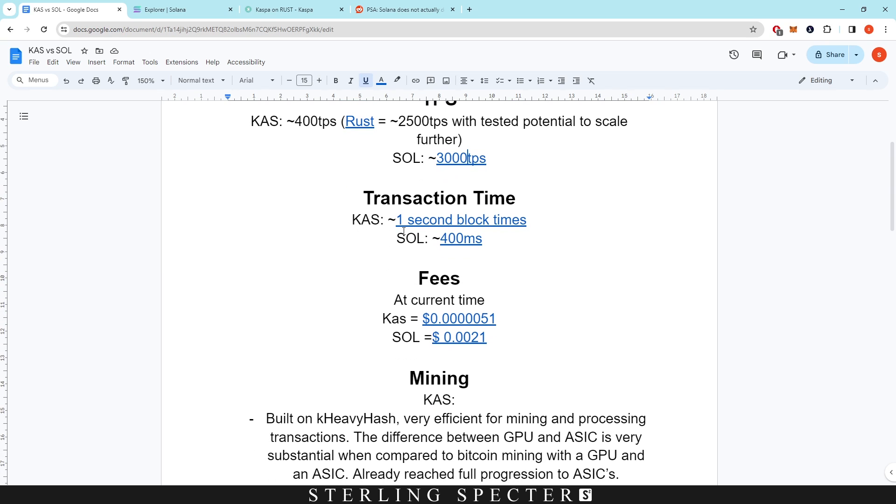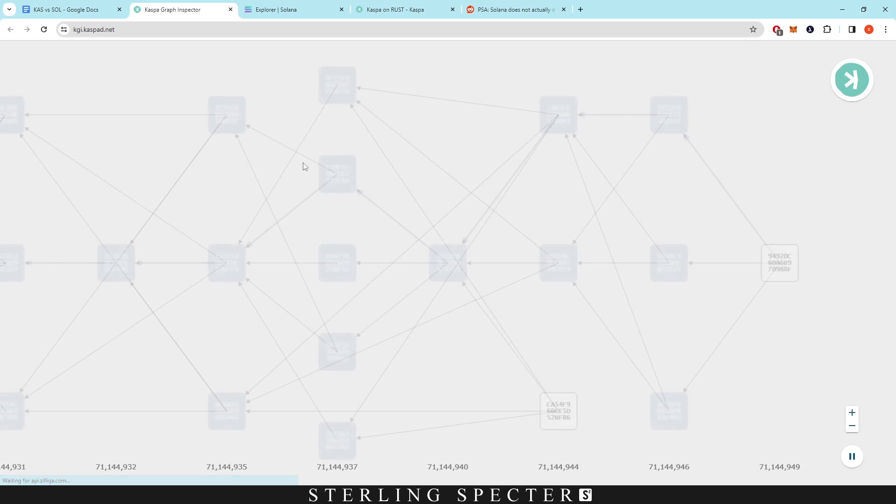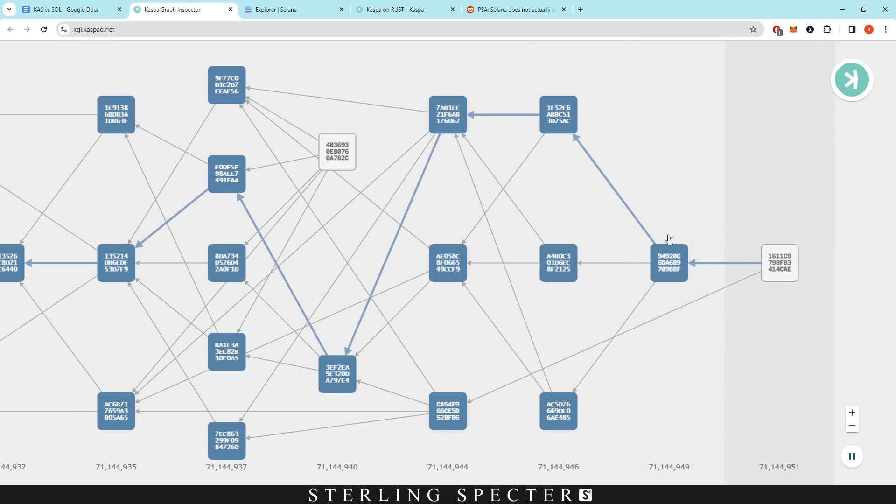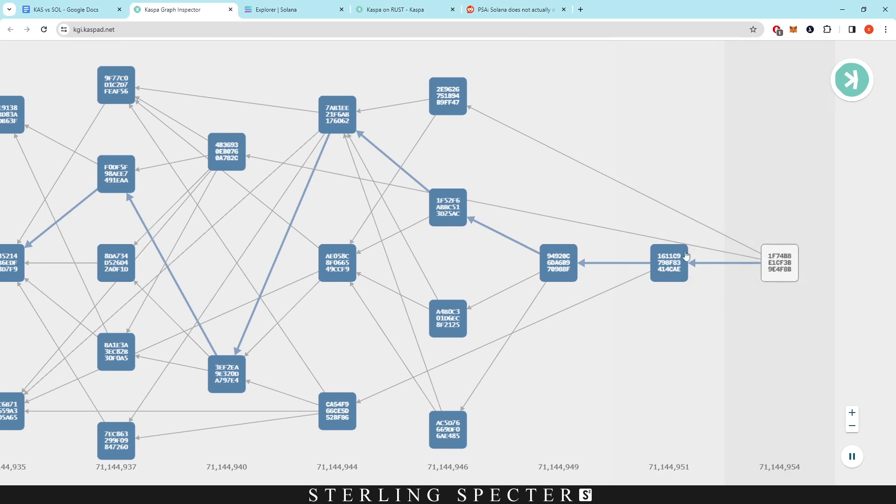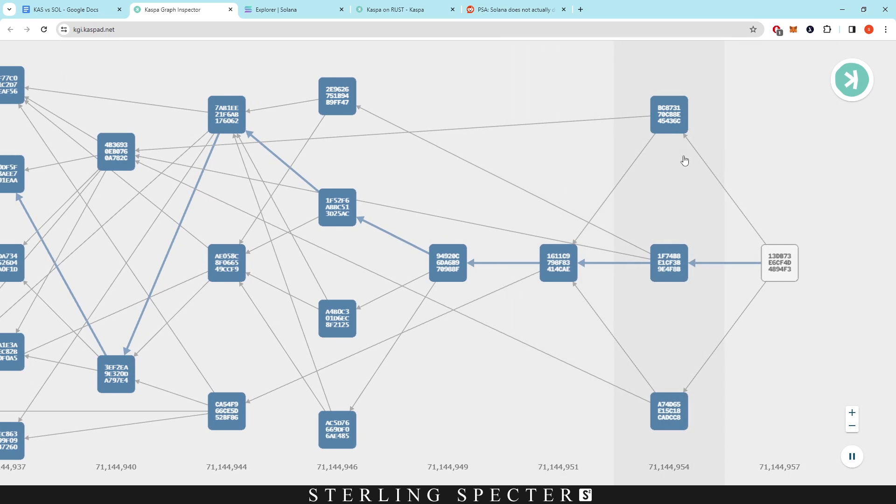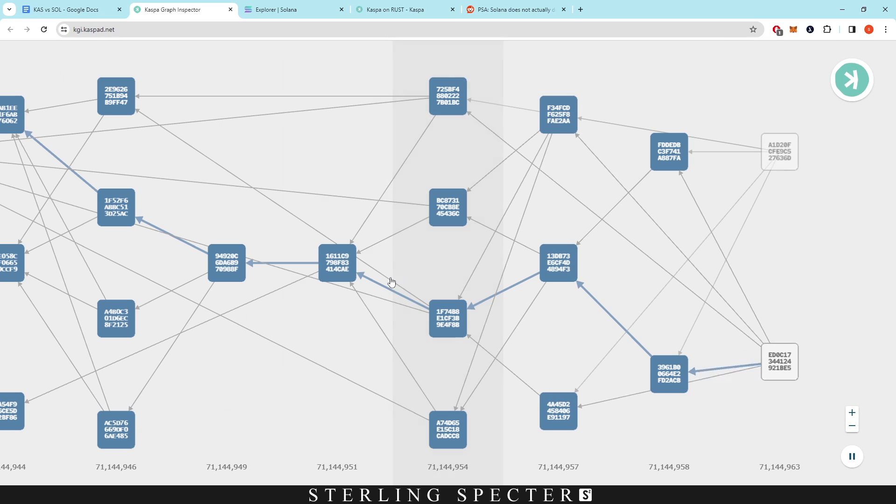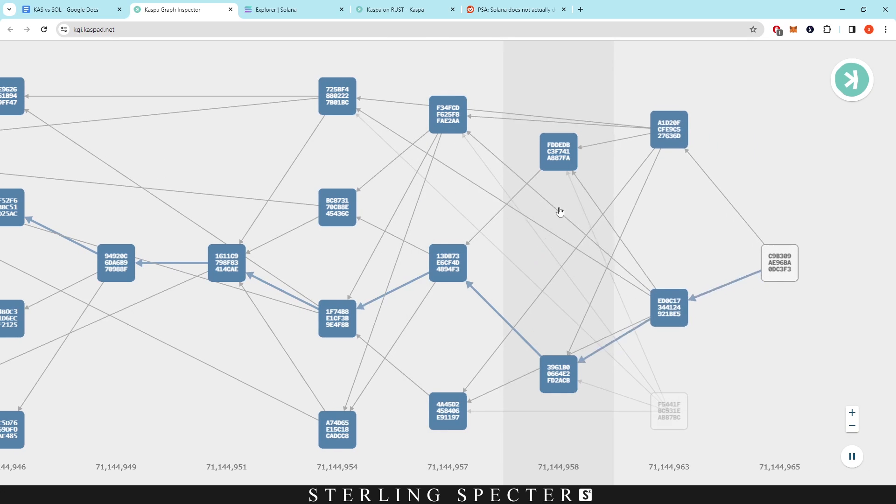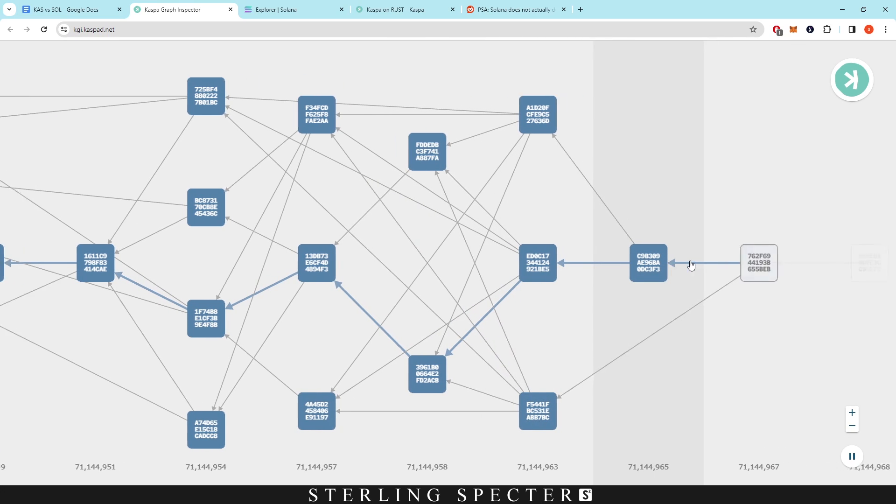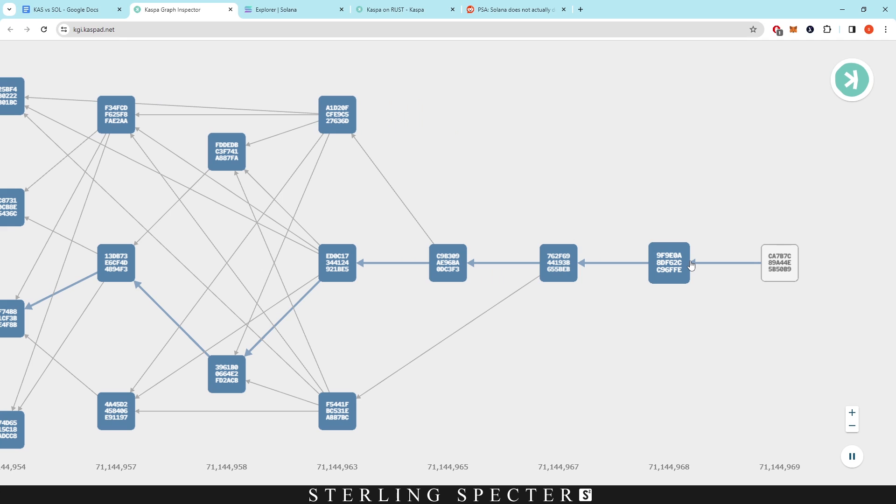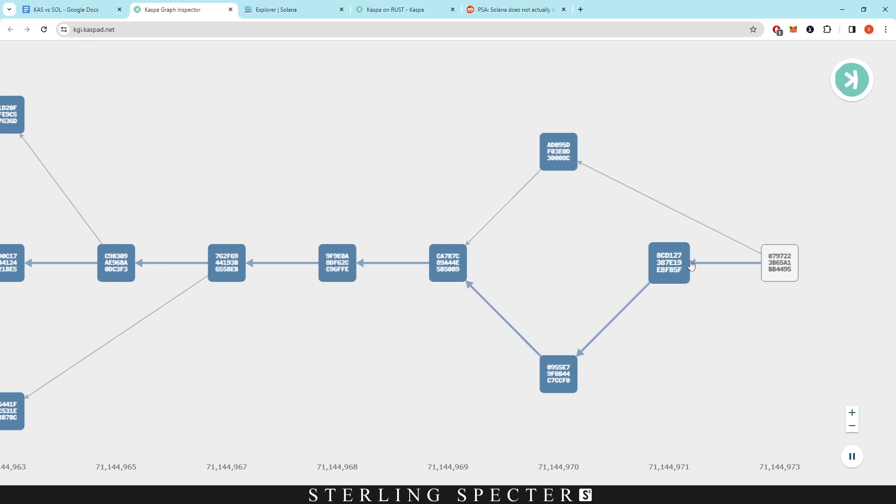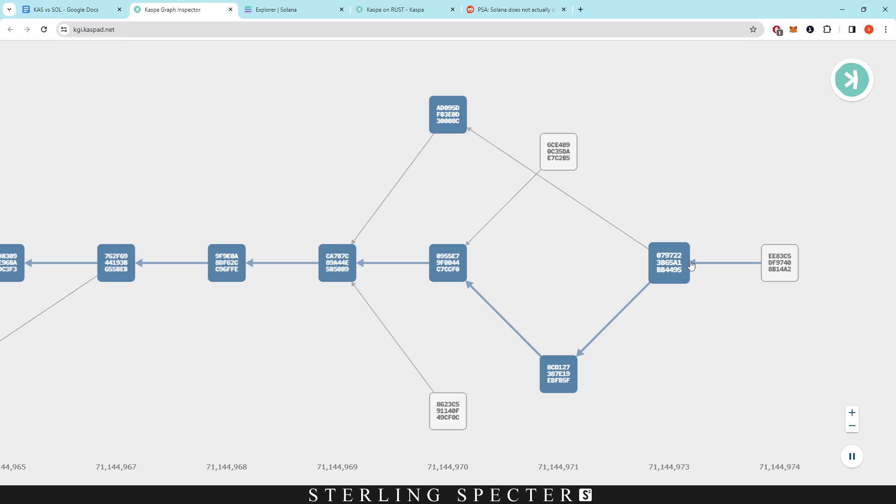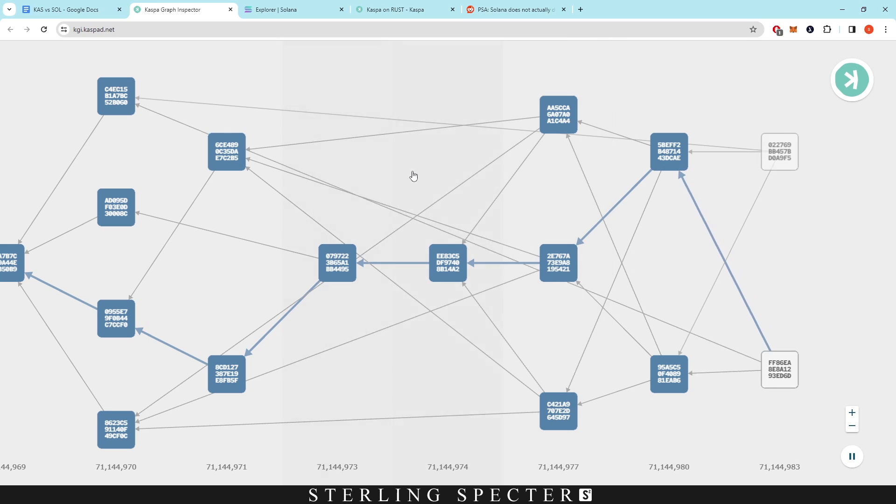Now when it comes to transaction times, Casper has a one-second block time. So we're on the graph inspector here—this is in real time, so you can see that there's one block added every second. It might be three within a second like we see here, but then it averages back out. So it's already pretty quick block times across the whole of cryptocurrency. With Bitcoin it's 10 minutes, with Ethereum it's 13-ish seconds, so even with Casper being one block per second achieved through proof of work and not proof of stake, it's still a pretty good block time that facilitates transactions pretty quickly.